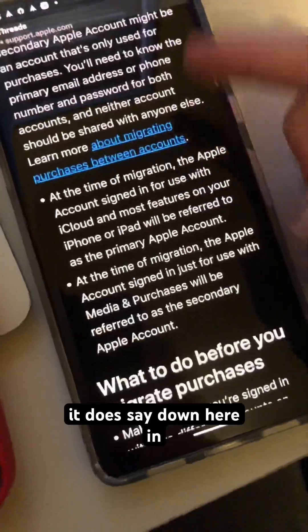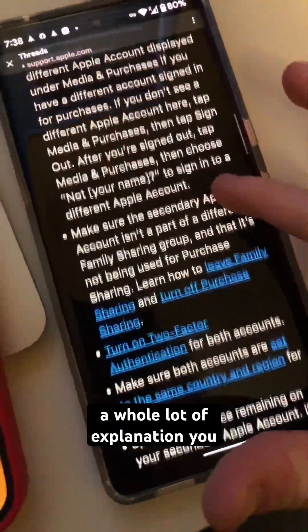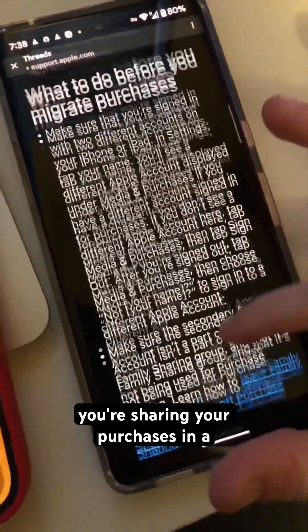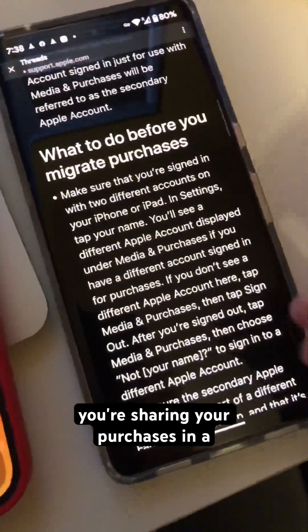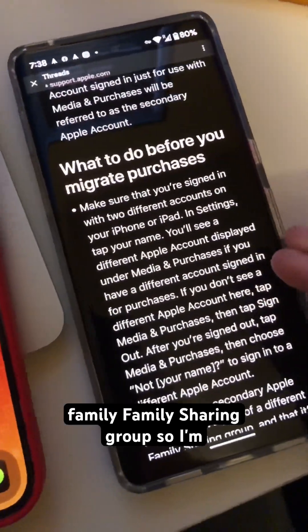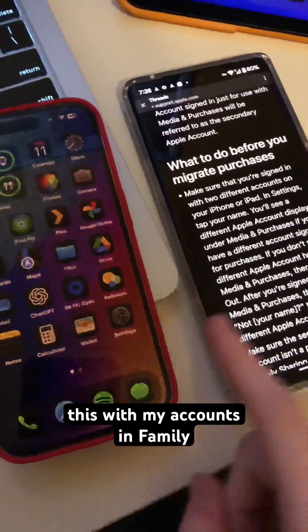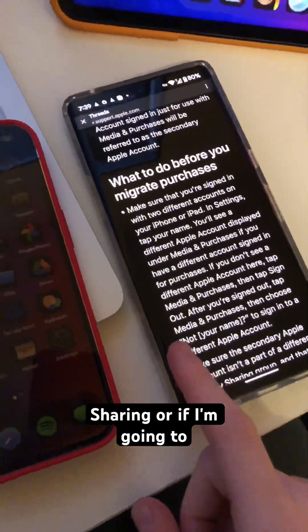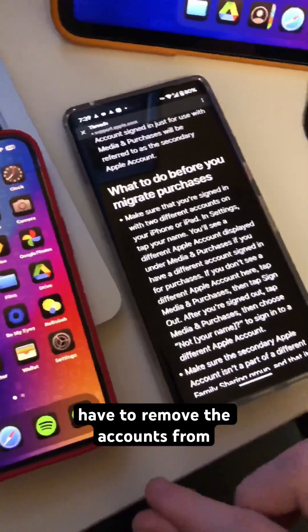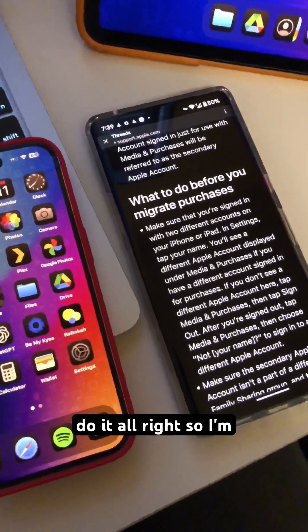Also, it says down here in the explanation that you can't do this if you're in a family sharing group or if you're sharing your purchases in a family sharing group. So I'm going to see if I can do this with my accounts in family sharing, or if I'm going to have to remove the accounts from my family sharing plan first.